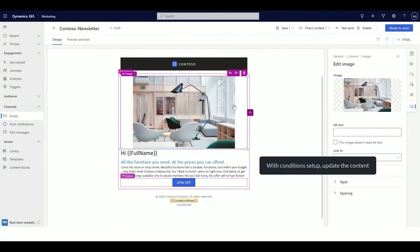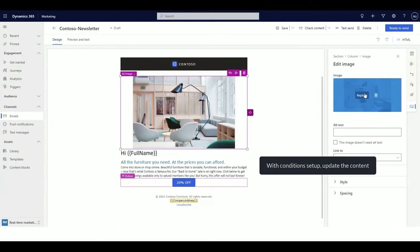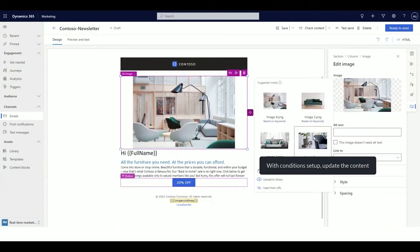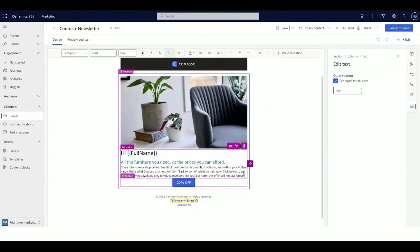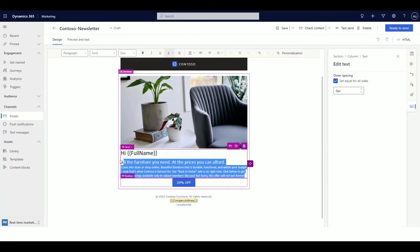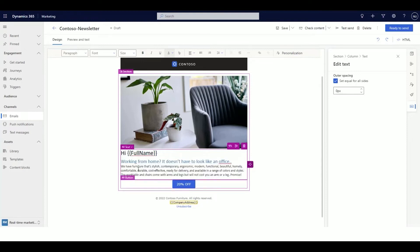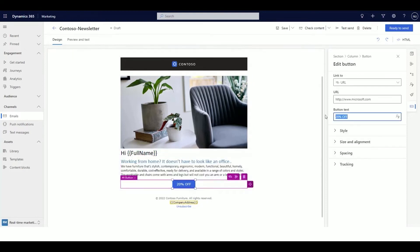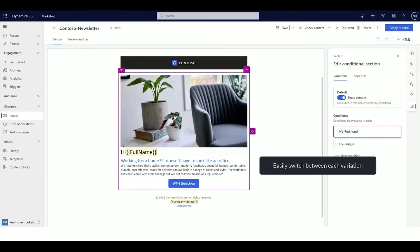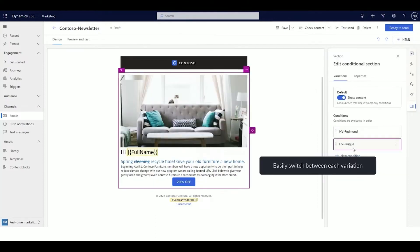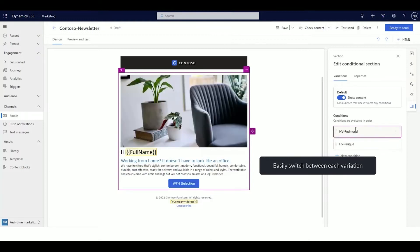You can also create Conditional Content in Content Blocks so that this can be replicated in other emails. Marketing users with less experience handling data can benefit too. Conditional Content Blocks also save significant setup time and reduce errors.